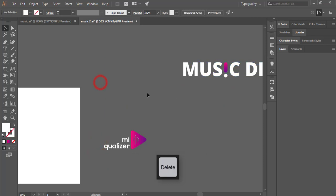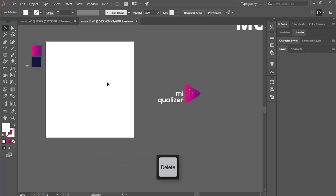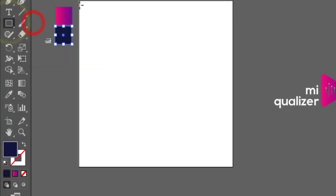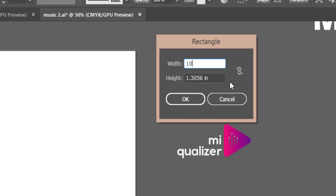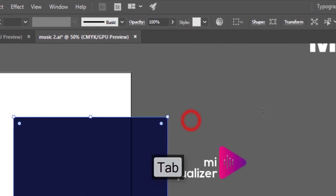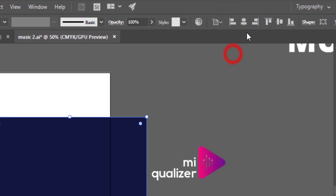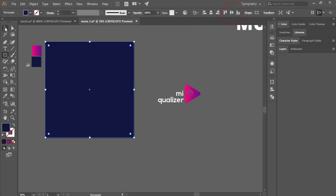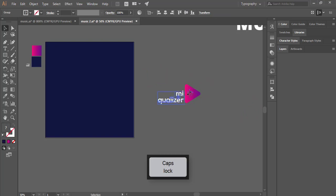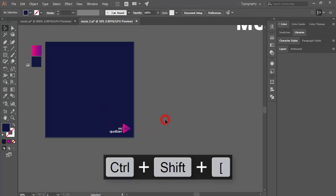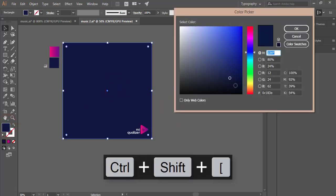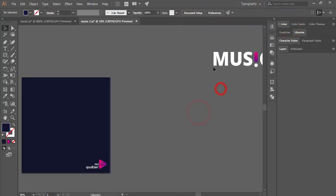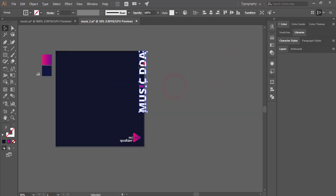Before placing the logo, I'll take a background. Go to the Rectangle Tool, select once, give 10 inch by 10 inch, hit OK, then align to the artboard — left to right and top to bottom. Lock it if needed. Send the background to the back layer and give it a dark black color. Then drag the Music DDA logo and make it smaller, placing it over here.